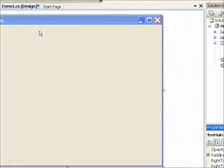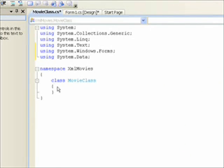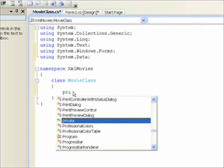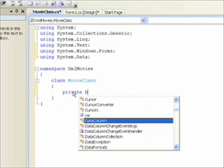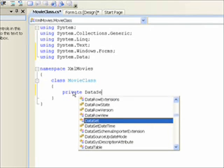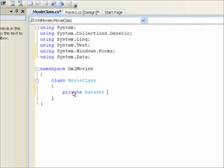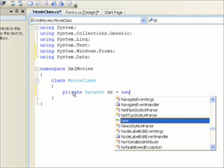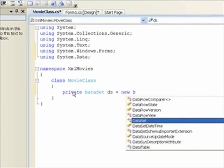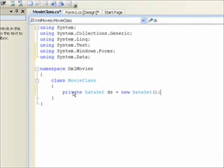And back in the movie class, first thing we want to do is create a data set. Which is that first ADO.NET class slash object I was talking about. And notice I put this at the top of the class, so any methods we put in the class will be able to reference this data set. But it's a private access, so things outside the class won't be able to reference it.